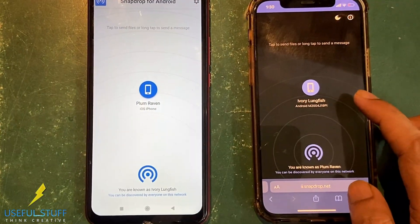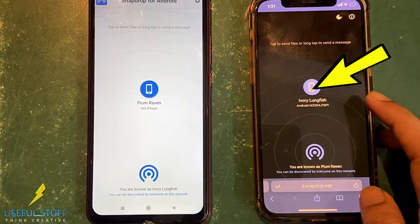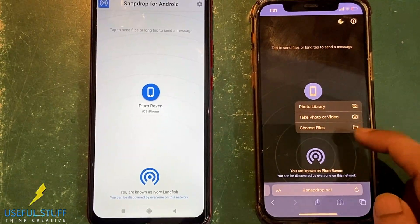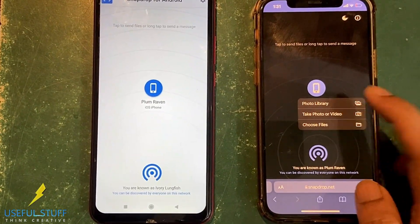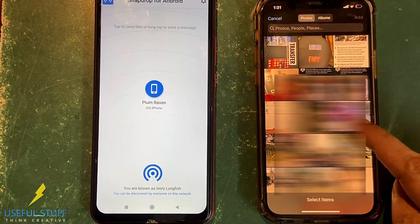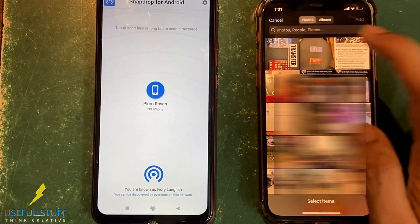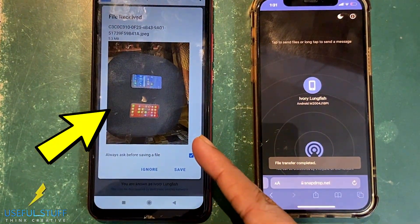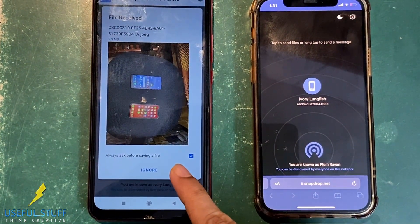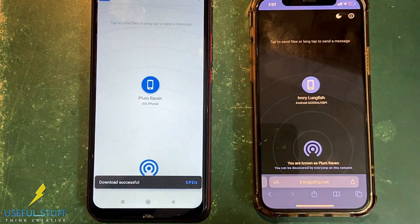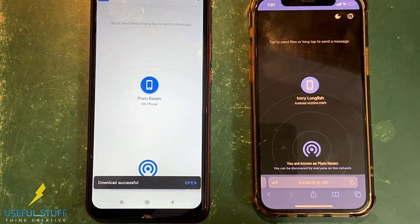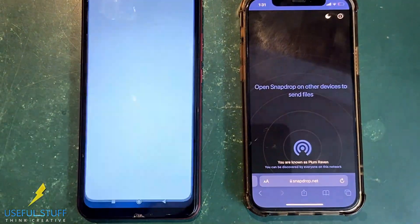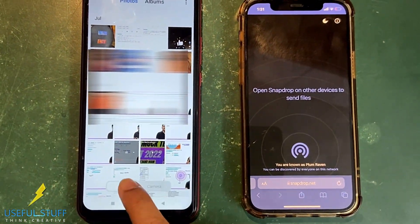As you can see, the Android has already detected the iPhone and the iPhone has already detected the Android. Click on the icon and select any photos and videos you want to transfer to the Android. After selecting a video or photo from the gallery, it directly goes to the Android just like AirDrop, and it has already transferred. The photo sent from the iPhone to the Android has already been saved in the gallery.